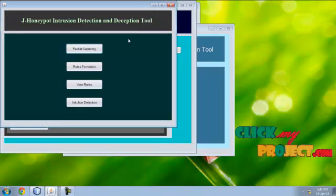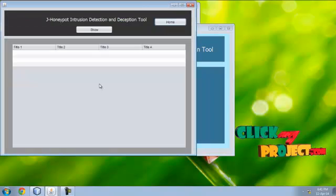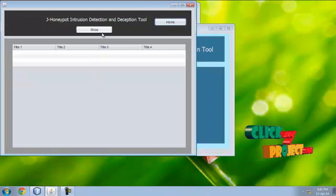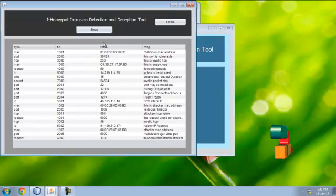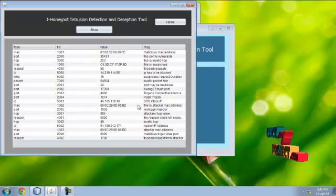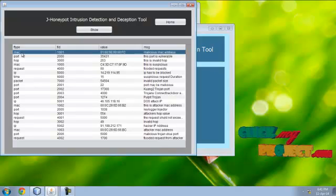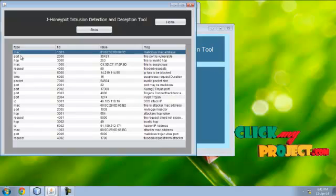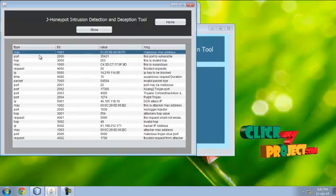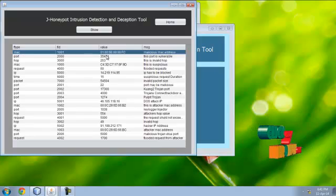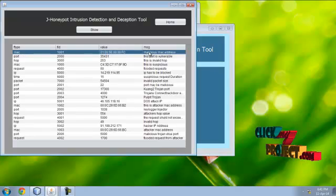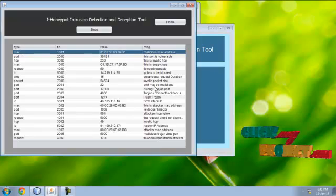Then now we view the rules which we already formed in the data. This is the filter type, filter ID, here the value and the message for the particular intrusion.